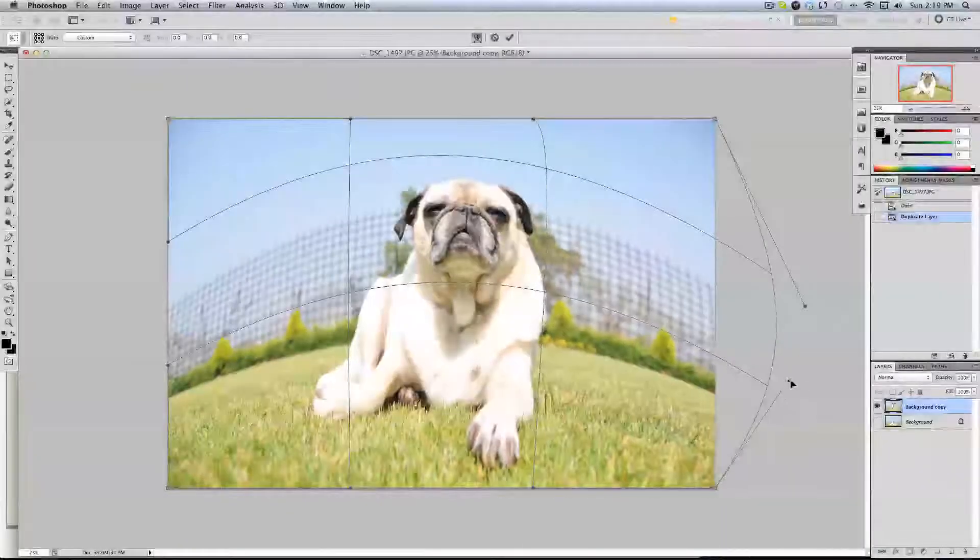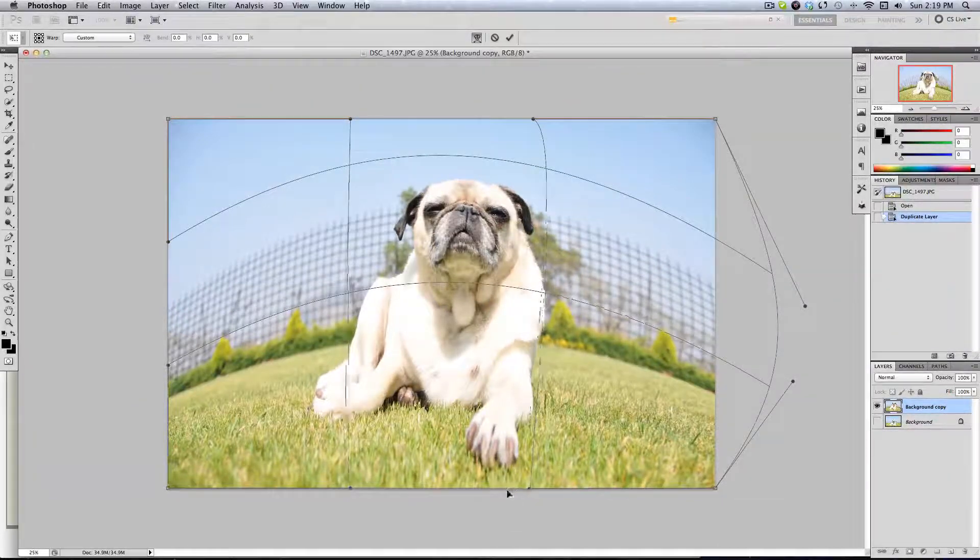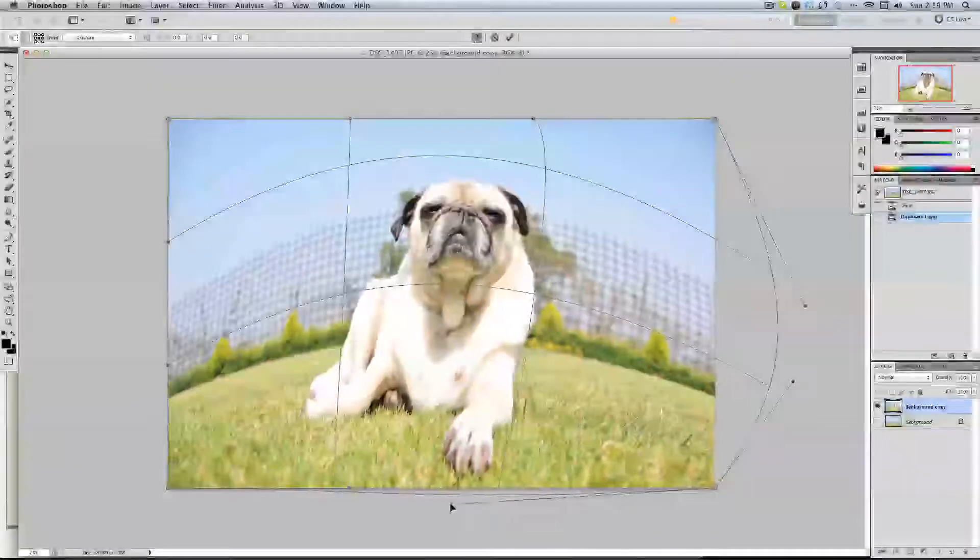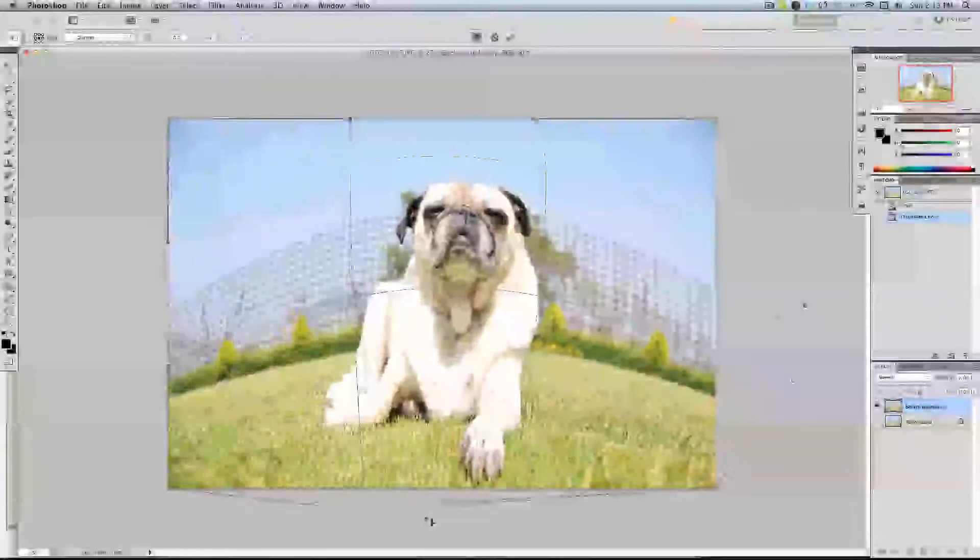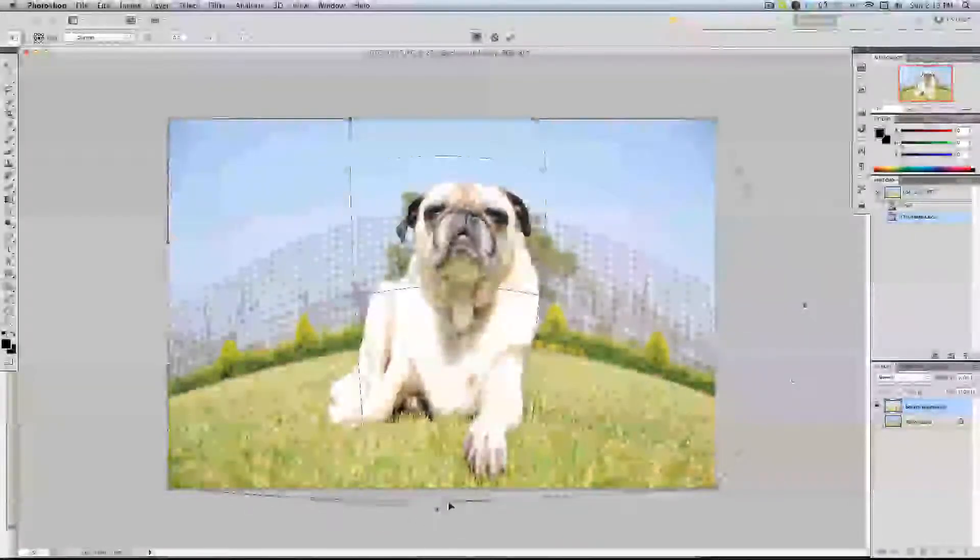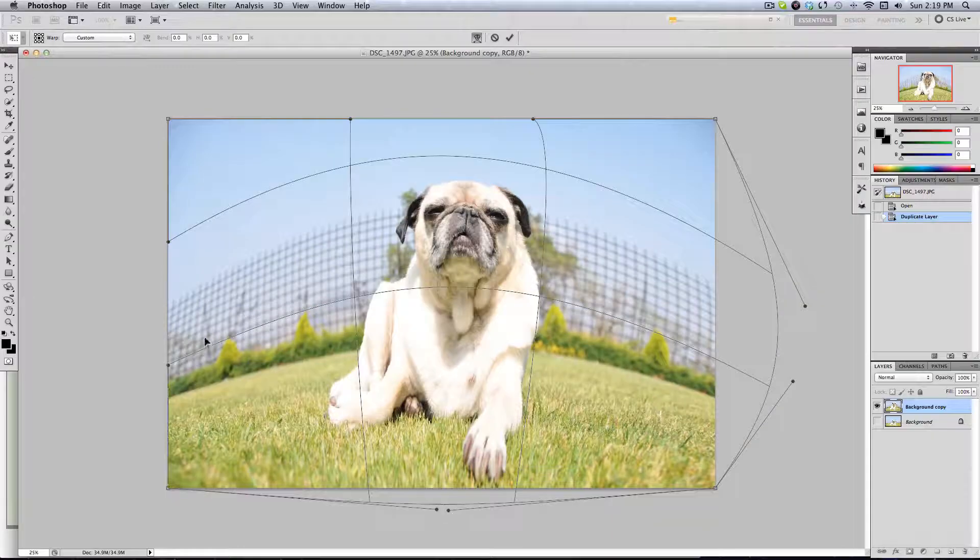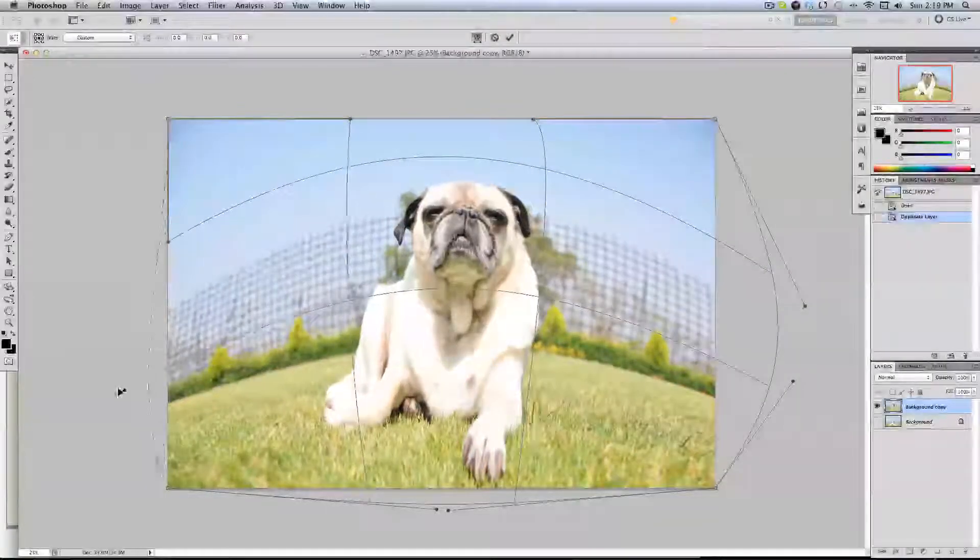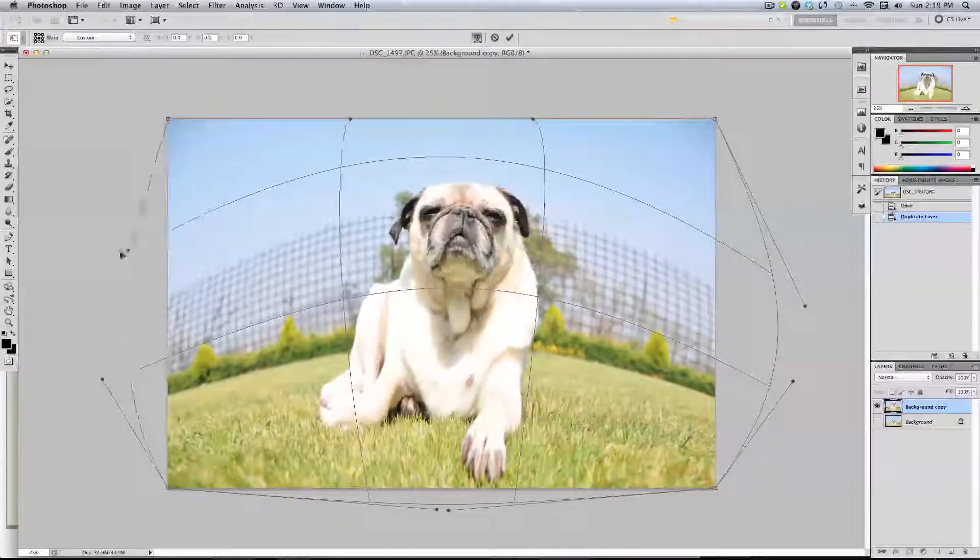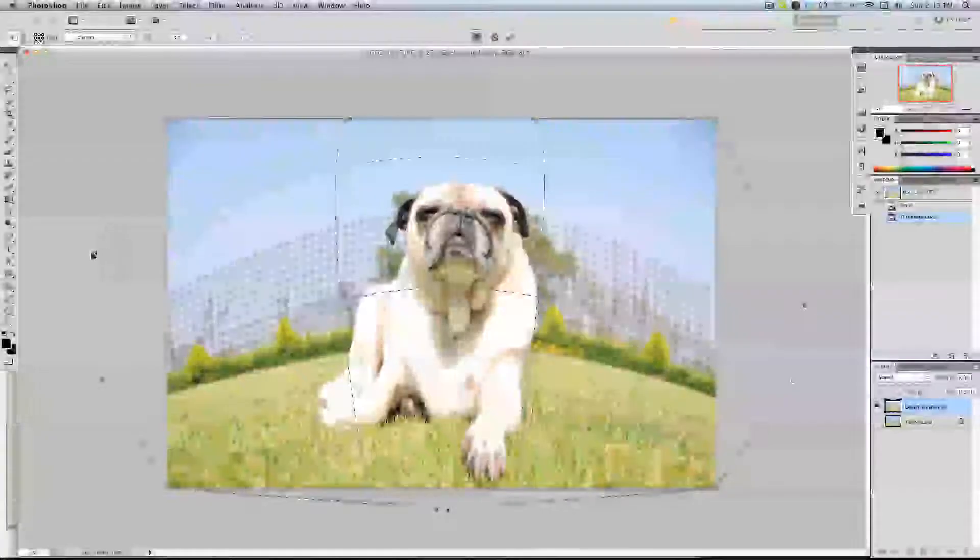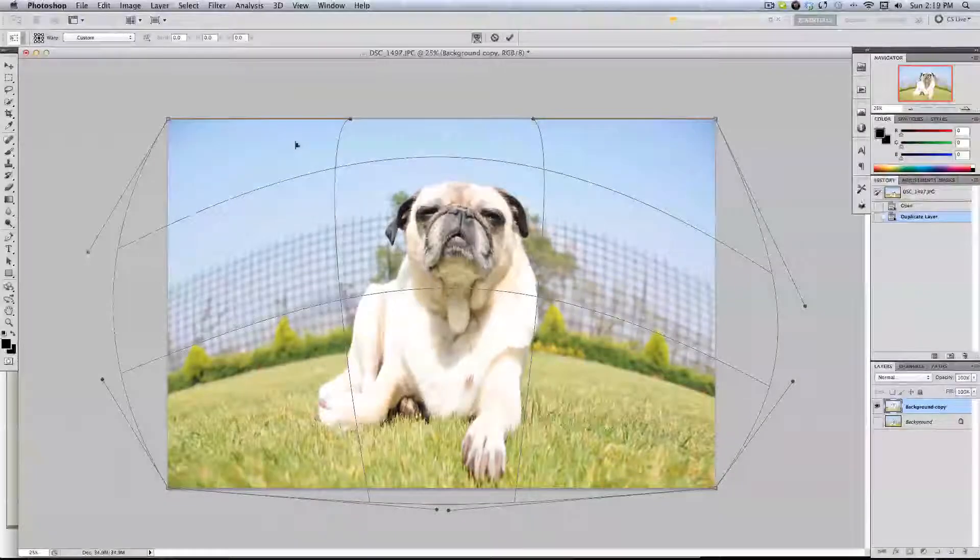You can play a little bit, it doesn't matter. In this case I'm going to put it closer to the front so this way it looks nicer. We're trying not to distort, as you can see, the face of the dog.